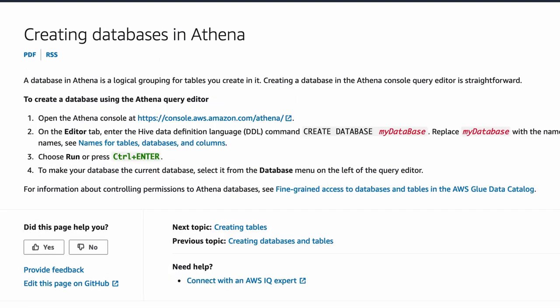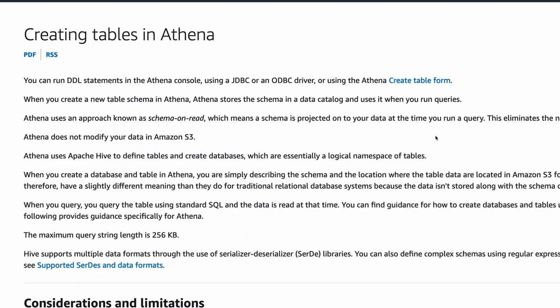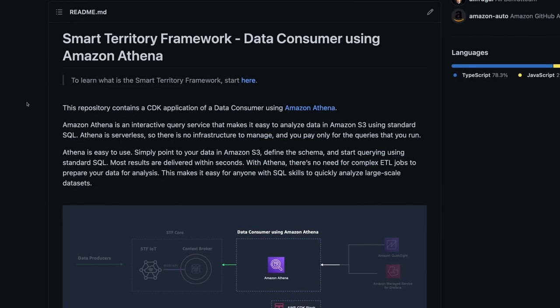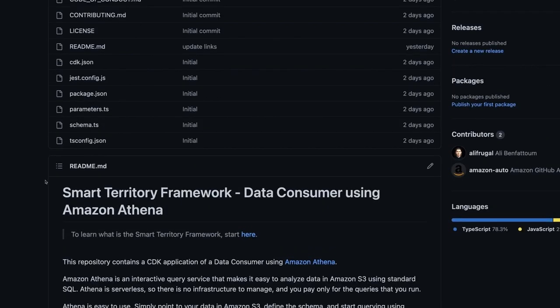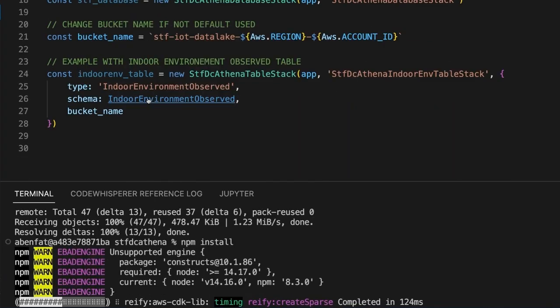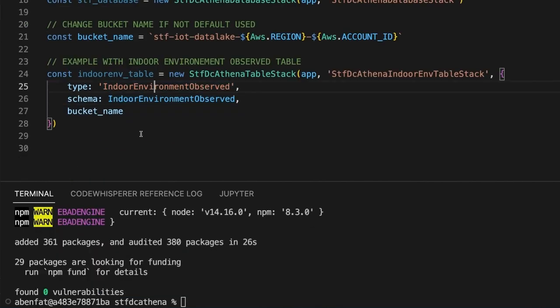Athena is serverless, so there is no infrastructure to set up or manage and you pay only for the queries you run. We will create multiple resources in Athena: first, a work group named STF dedicated to all our STF related workloads; then a database — a logical grouping for tables you create in it; and finally a table. A table in Athena contains the metadata definitions of a schema for the underlying source data. In our case, the source data will be the STF IoT data lake. We will create a table for the data model indoor environment observed, using a CDK application from a provided GitHub repository.